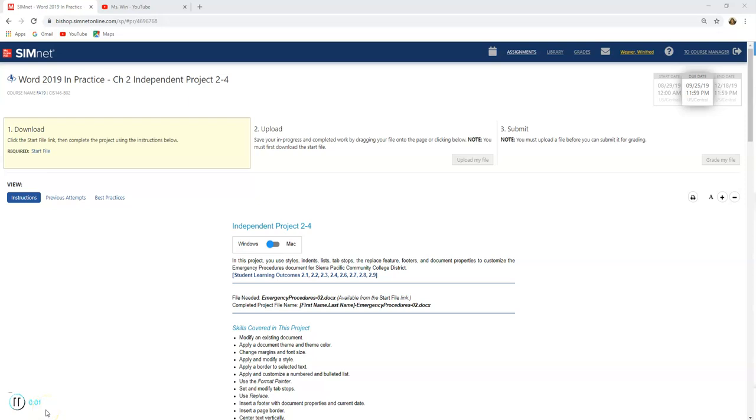Good day, great people! Today we're working on Word 2019 in Practice, Chapter 2, Independent Project 2-4.